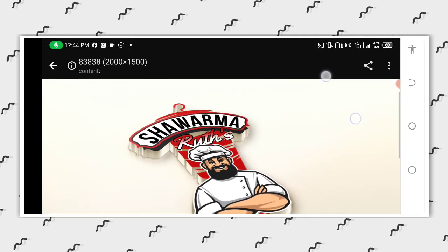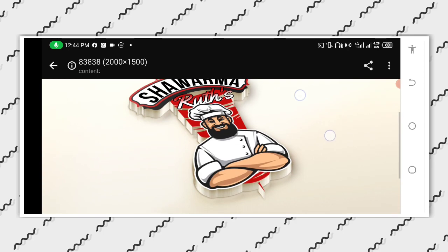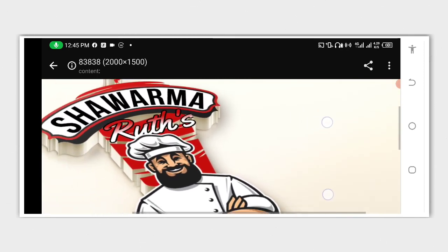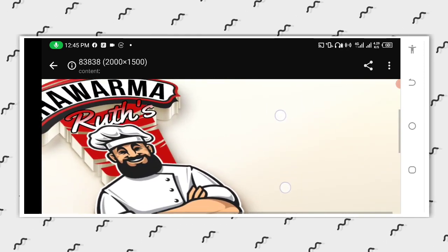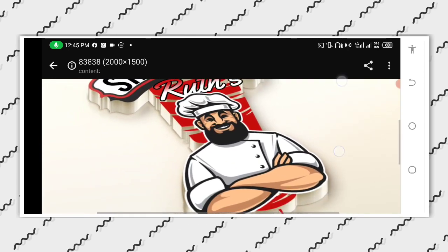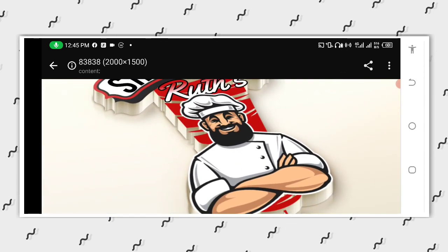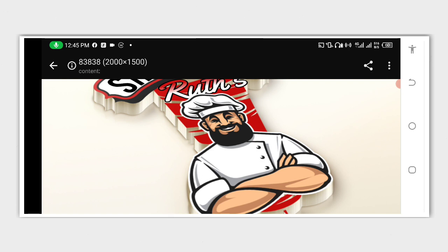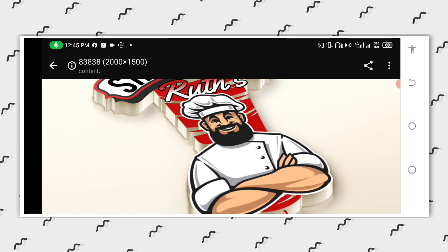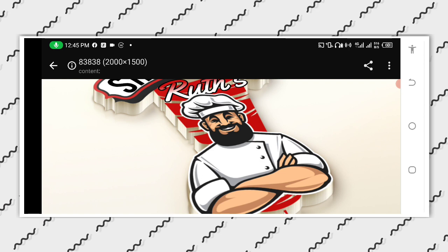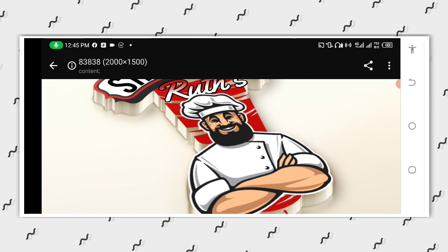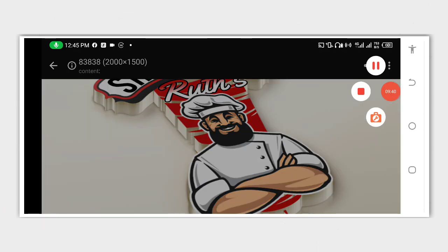So then you can save the result. You can see. This is very, very good and very simple to do. Thank you for watching. May God bless you.